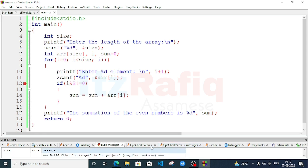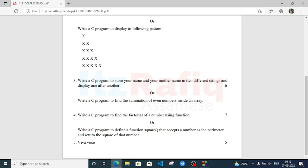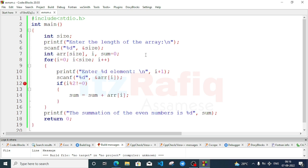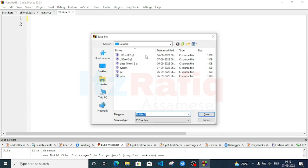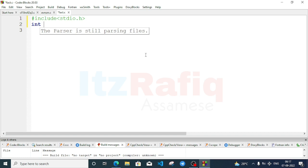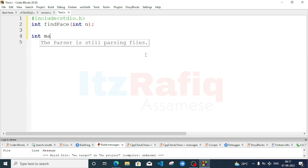Now let's move to question number four: write a C program to find the factorial of a number using a function. Create a new file with Ctrl+Shift+N and save the file name as fact. The function will return an integer value, so: int find_fat(int n); — add the semicolon as we are not writing the definition here.